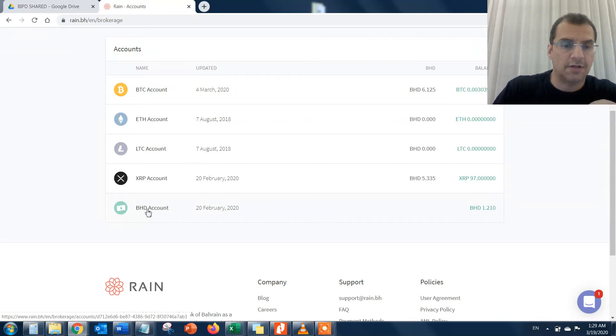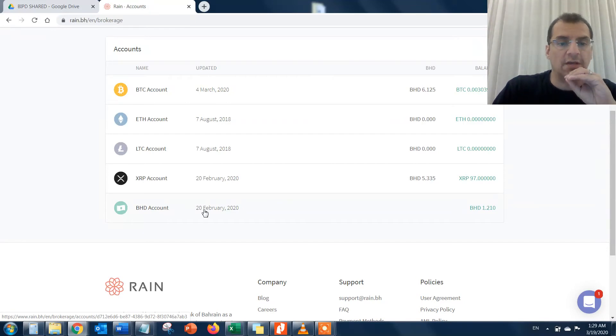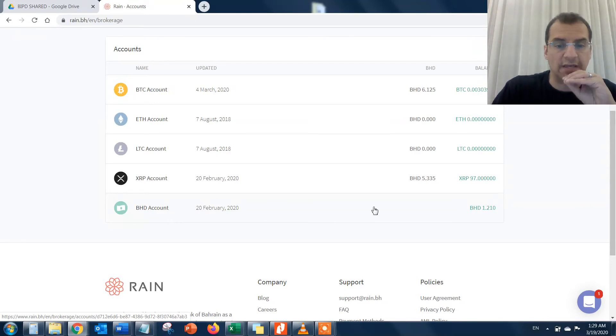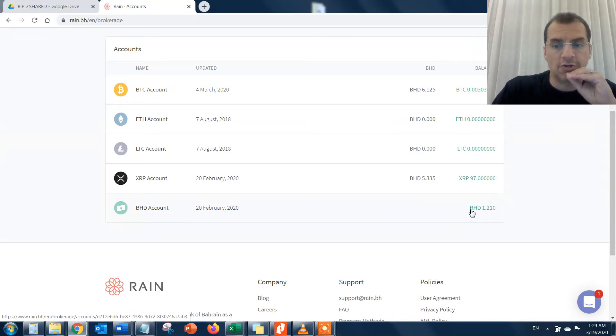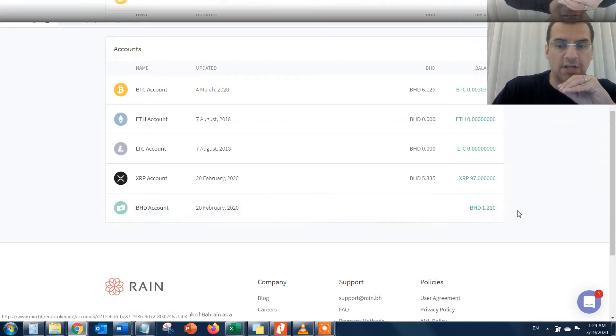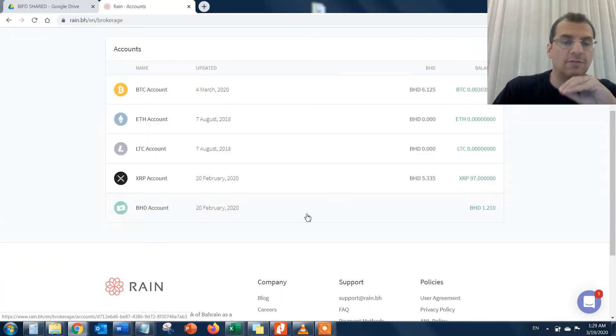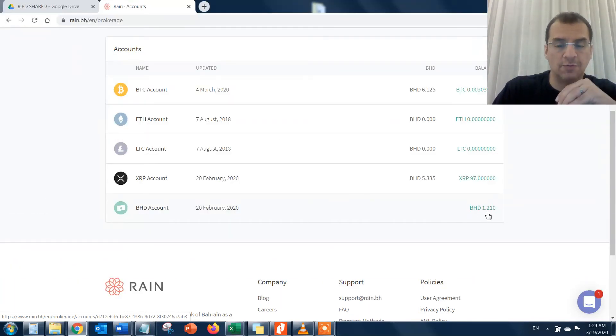This is my BHD account, which means I have 1.2 BD in the balance of the account right now. Keep this in mind: this BHD account means this is what I have in terms of Bahraini dinars in the RAINN account, which means I can purchase cryptocurrency based on what I have in this balance.